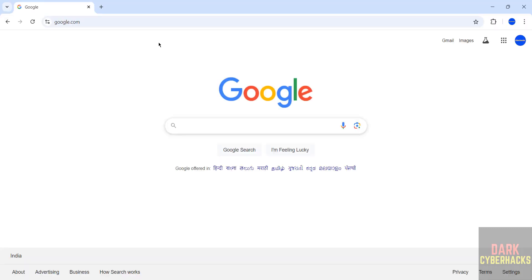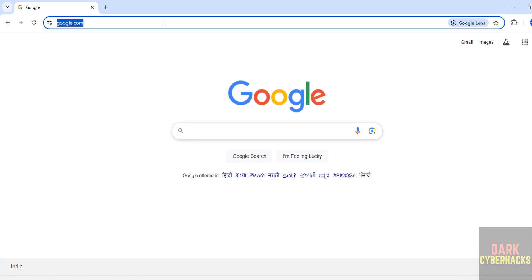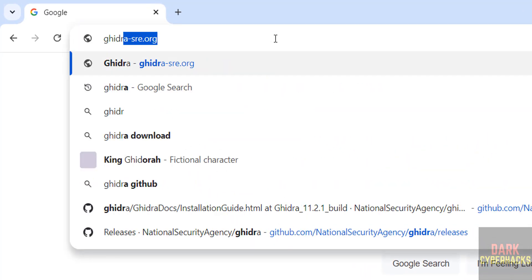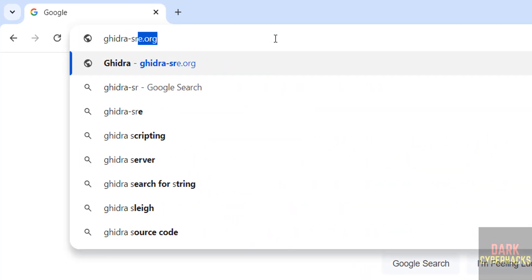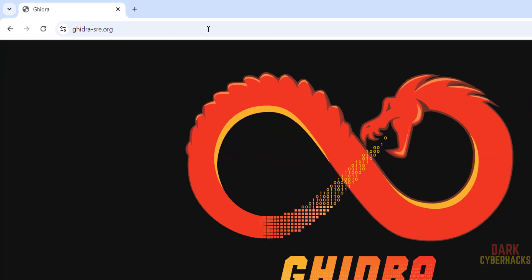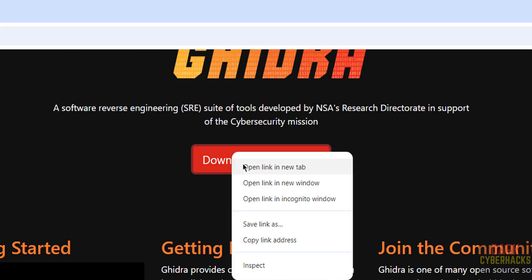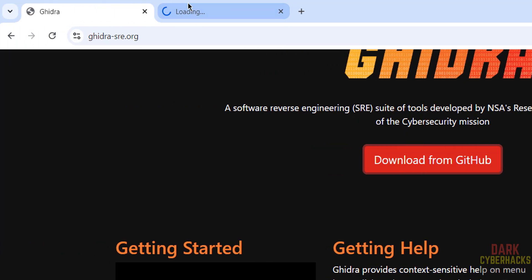First go to Ghidra official website, Ghidra-sre.org. Hit enter. Ghidra is a software reverse engineering suite of tools developed by NSA research directorate in support of the cybersecurity mission. Right click on download from Github and select open link in new tab.